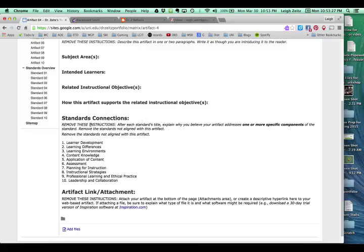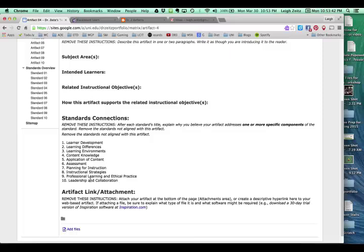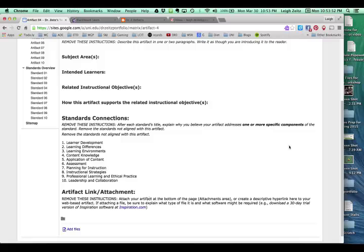But you'll also notice that there are standards connections. In other words, we identify the INTAS standards that are addressed here. And you'll remember that it was standard nine and ten. This is where we put our reflections. And then down here is where we're going to put links to the pages that show what we've been doing in our personal learning network.